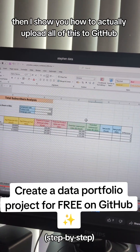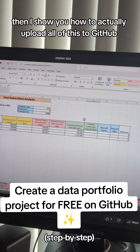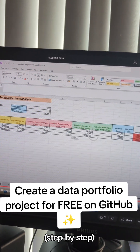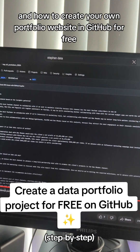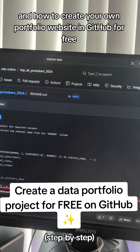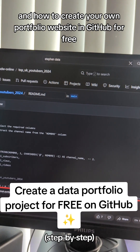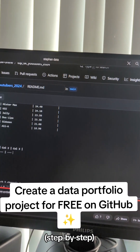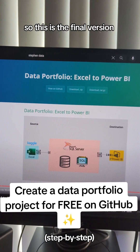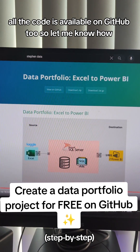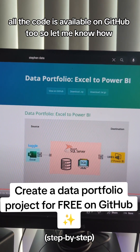Then I show you how to actually upload all of this to GitHub and how to create your own portfolio website in GitHub for free. This is the final version and all the code is available on GitHub too.